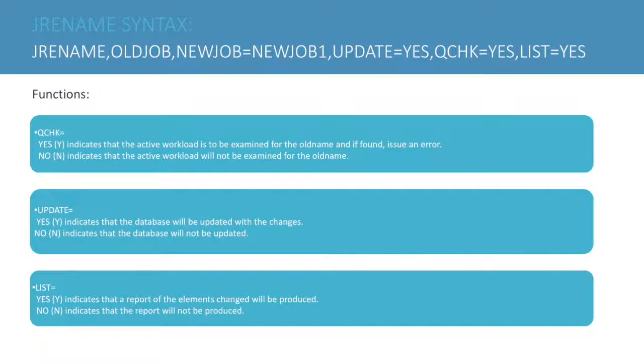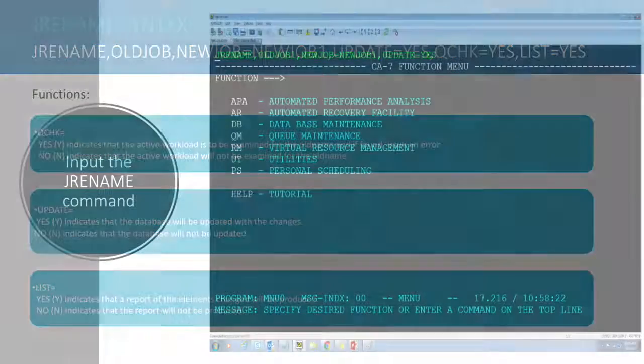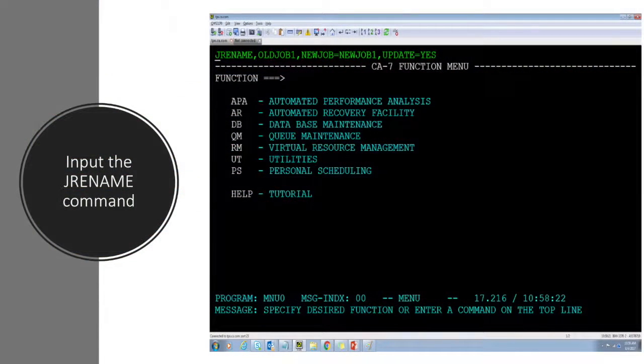LIST: YES indicates to produce a report list of elements changed. NO indicates a report will not be produced. Now to demonstrate.